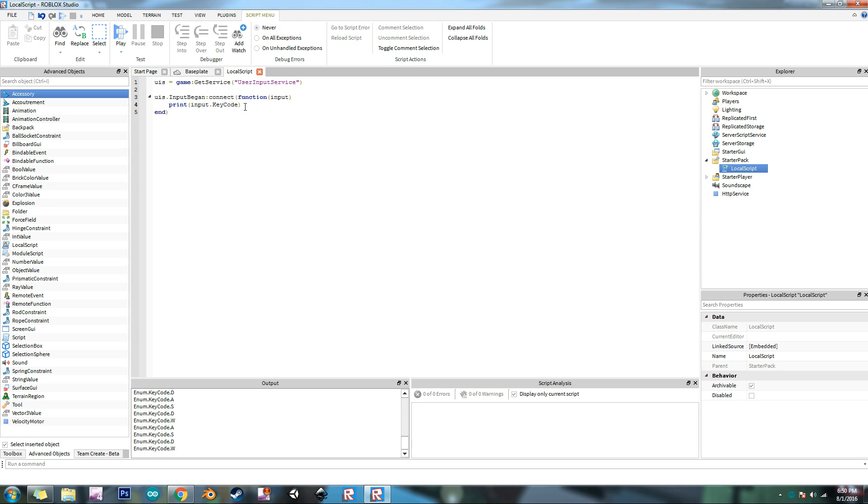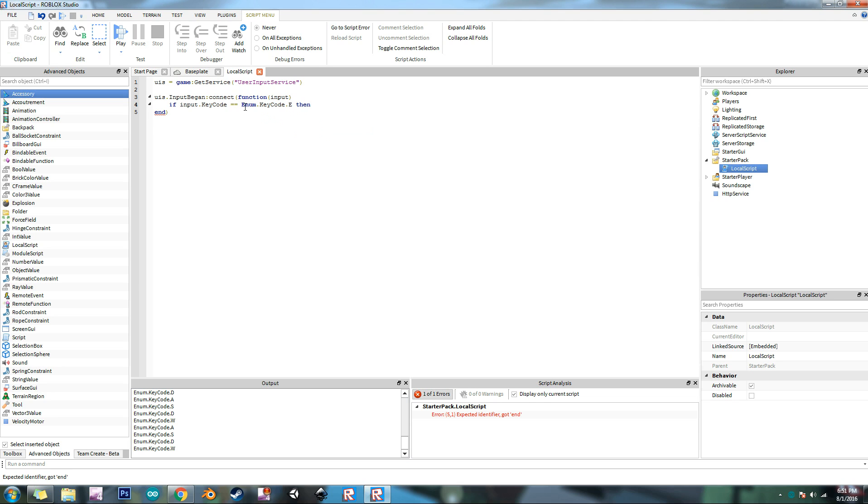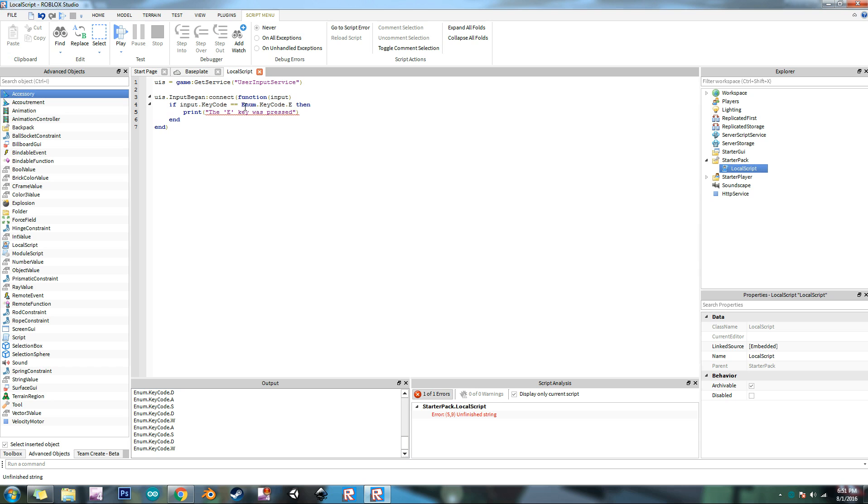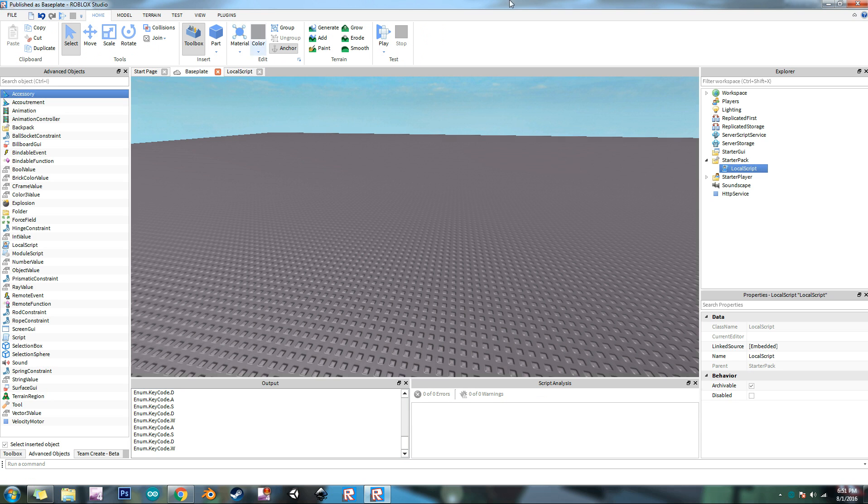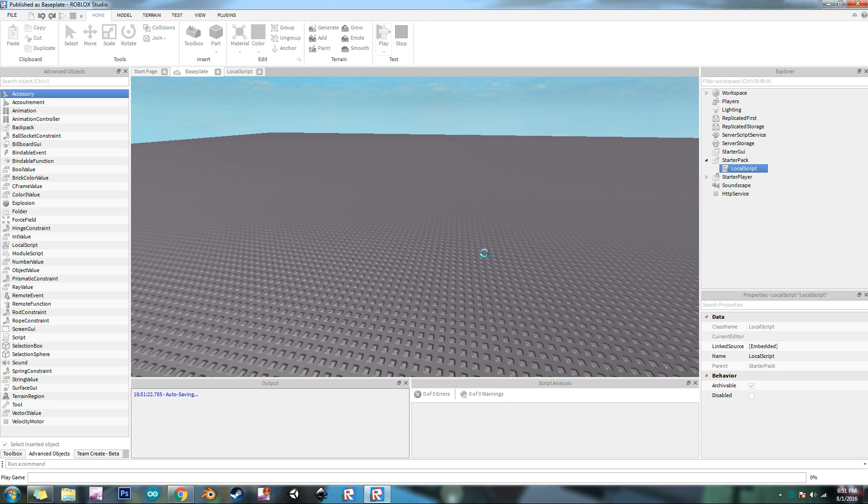So now that we know what to look for, we can do if statements with it. So let's say if input dot key code equals enum dot key code dot, let's say how about E, then print the E key, actually let's do it, the E key was pressed. There. So now let's press play.